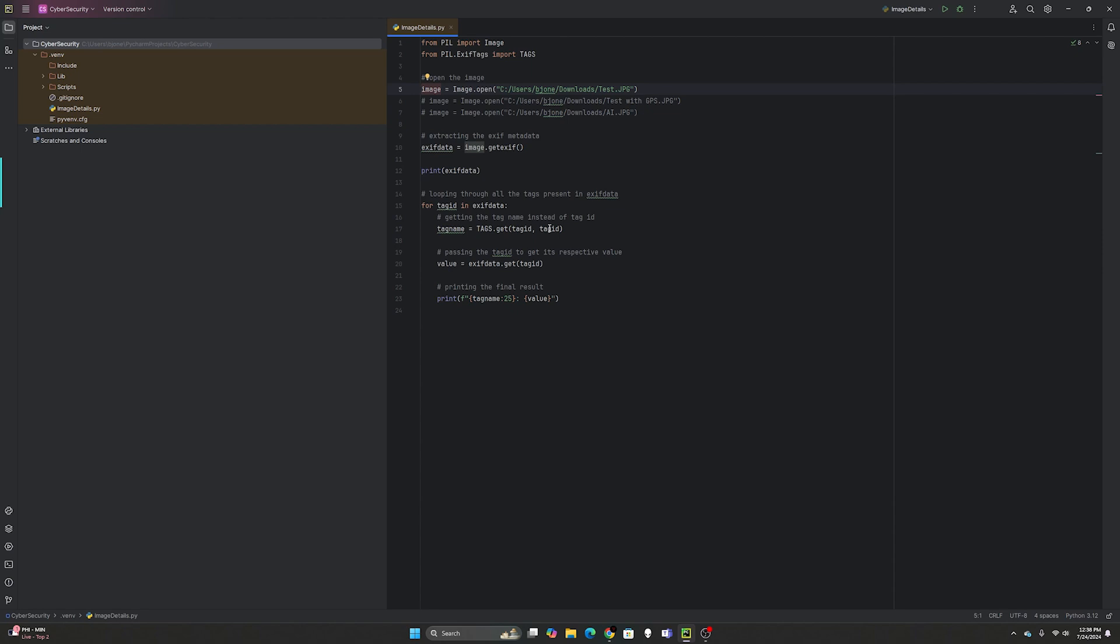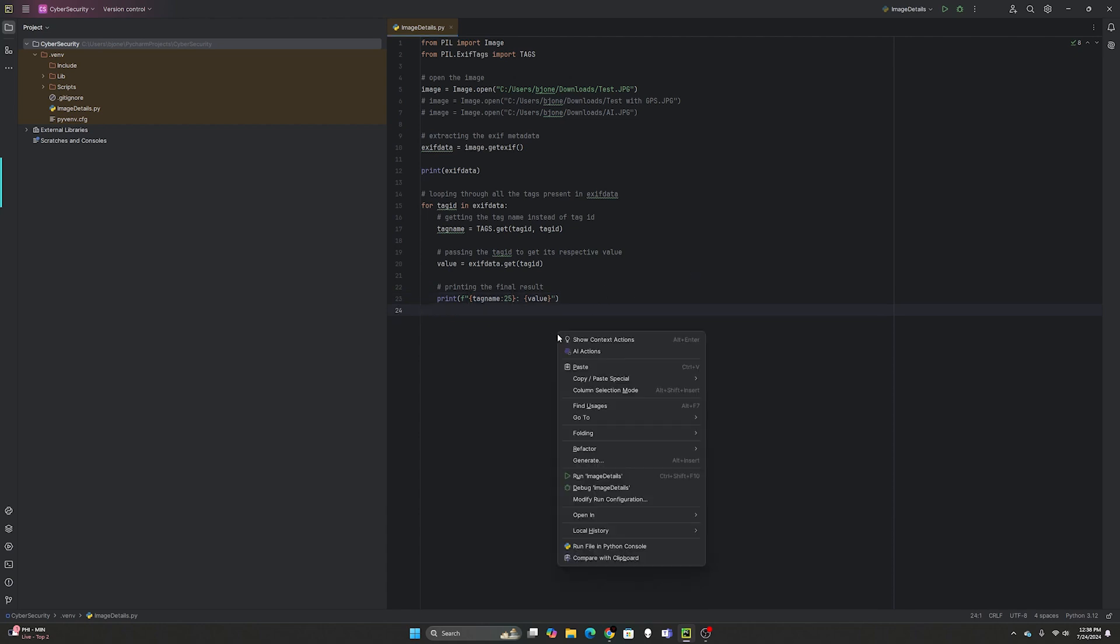Then for the tag ID in EXIF data, the tag name is tags dot get the tag ID. The value equals EXIF data dot get the tag ID. Then we're going to print the tag name 25 spaces plus colon and then the value.